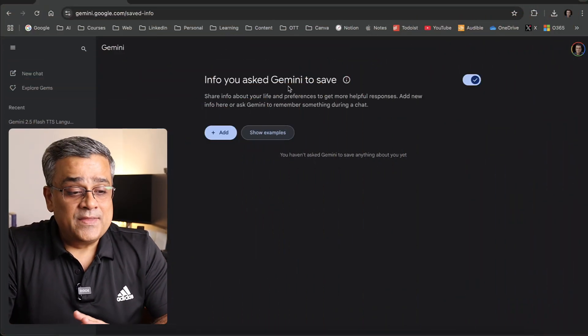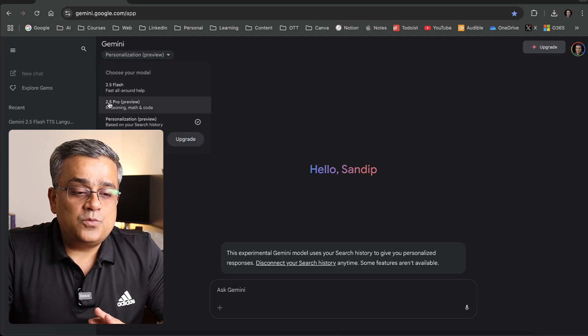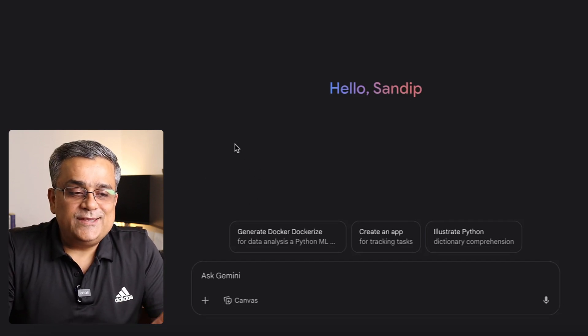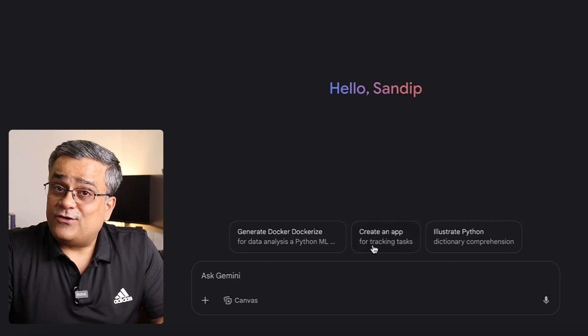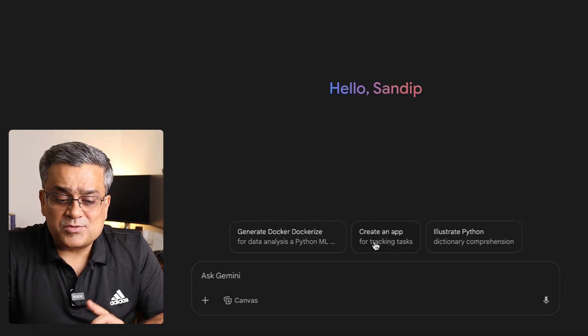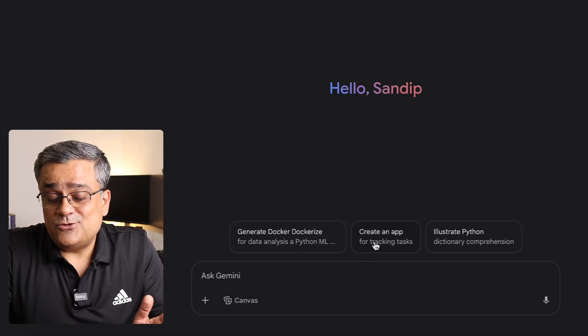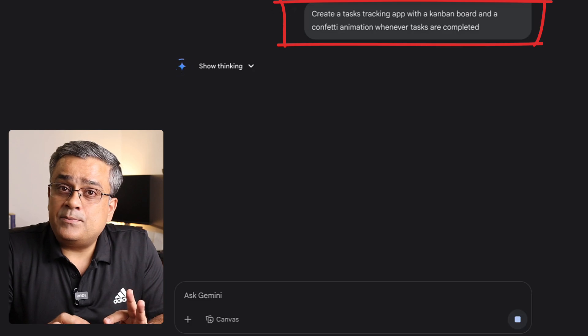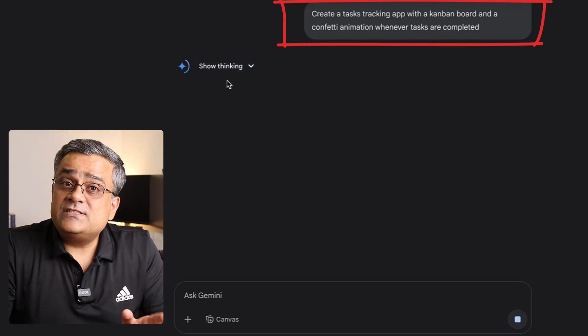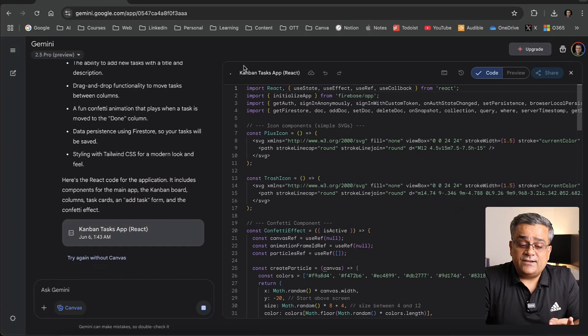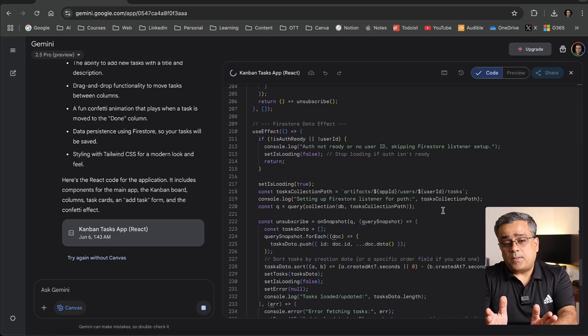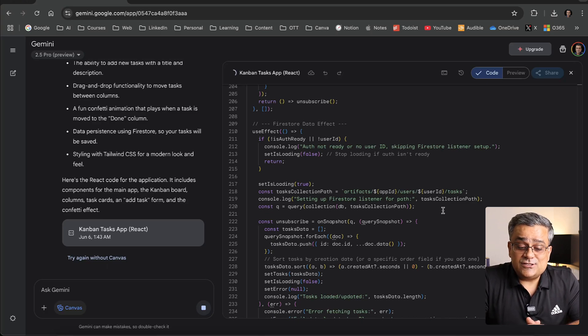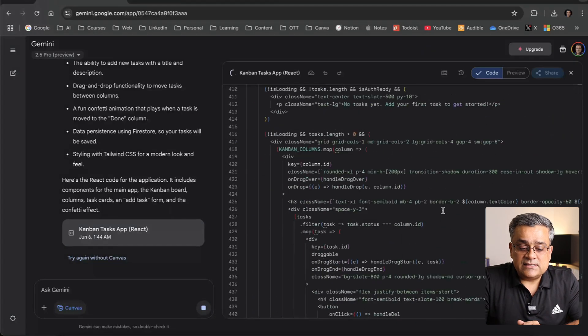Now let me show you how Gemini 2.5 Pro model is working. If I click on a new chat and select 2.5 Pro, it's showing us some examples of how we can use it: create an app for tracking tasks, illustrate Python, and other things. Let me click on this option to create an app for tracking our tasks. If I click on it, you can see it elaborated that prompt. Now it's thinking how that app needs to be created. It started generating the code here, and once this is generated, in the right part of this screen—this is the canvas—you'll be able to see the actual application it generated.